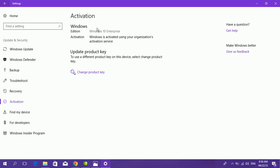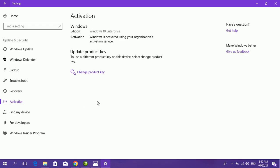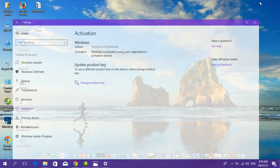If your Windows is not activated, you will see a Troubleshooting option. Click on Troubleshooting — do not click on 'Change product key' because that is not free. Make sure your computer is connected to the internet, click Troubleshooting, and follow the on-screen instructions.